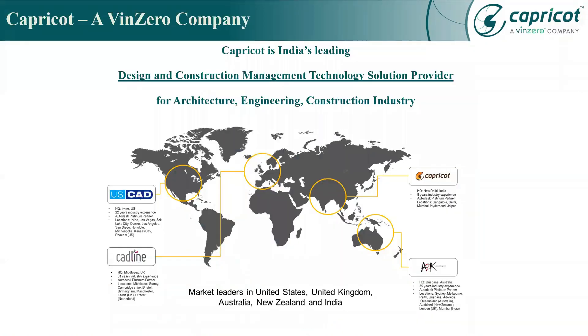Capricot Technologies is a WinZero company and partner of choice for AEC Industries, one of the biggest players in partnership with Autodesk, along with being an Authorized Training Center. We have 300 plus dedicated team members with clientage over 20,000 in AEC and associate industries.